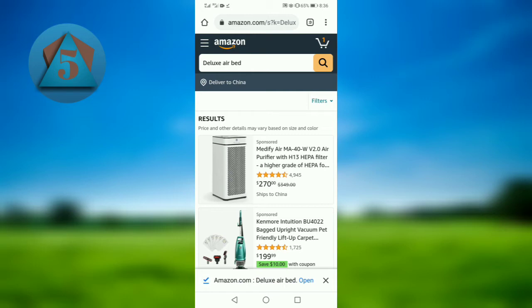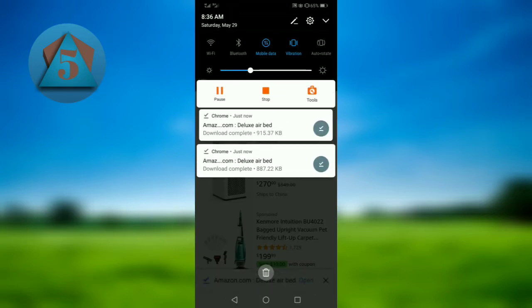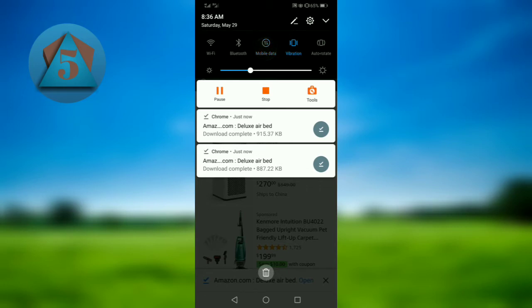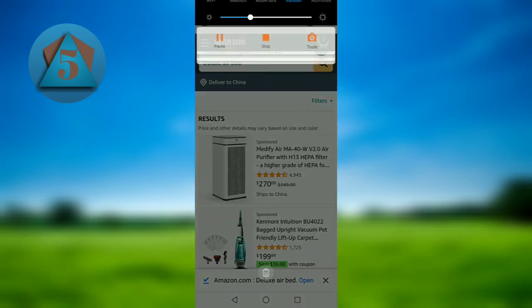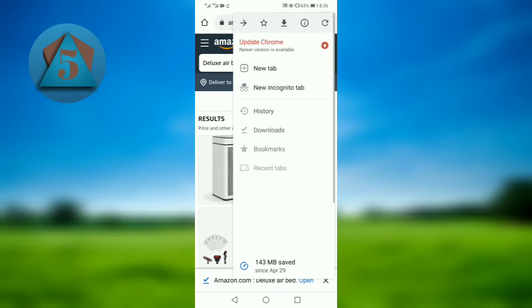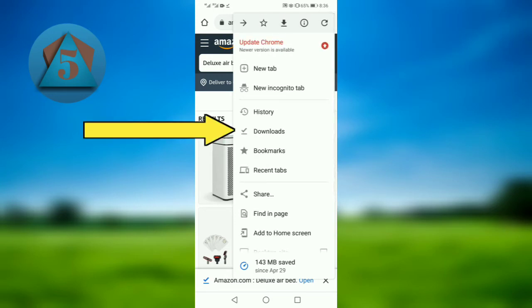Now our webpage is downloading. Now I am turning off my internet. Tap on the three dots and then tap on the downloads button.